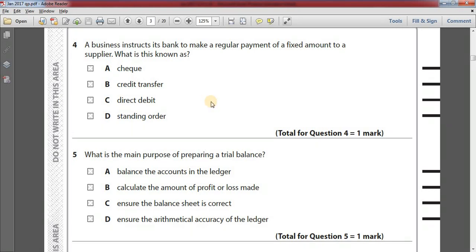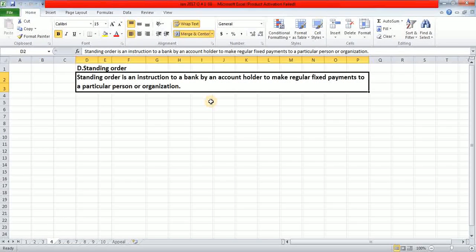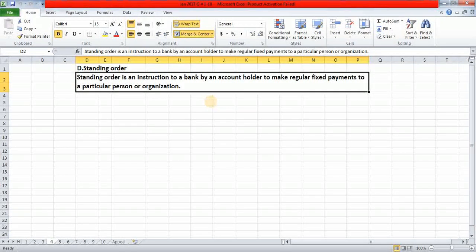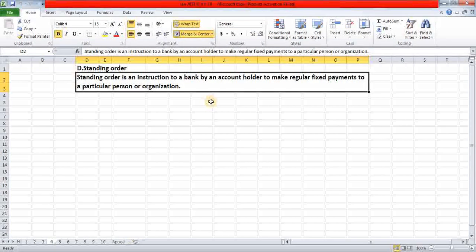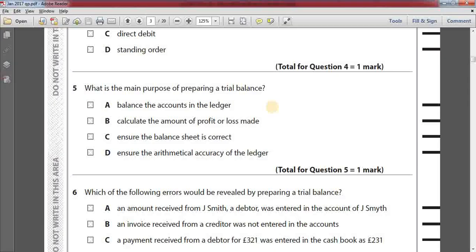Number four: a business instructs its bank to make a regular payment of a fixed amount to a supplier. What is this known as? Option A: cheque. Option B: credit transfer. Option C: direct debit. Option D: standing order. The answer is option D, standing order. A standing order is an instruction to a bank by an account holder to make regular fixed payments to a particular person or organization.